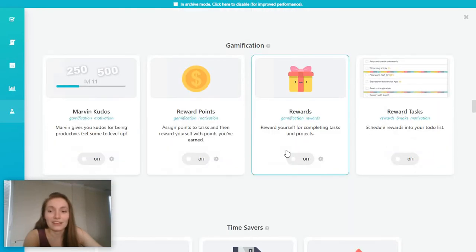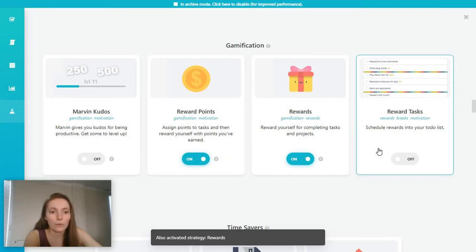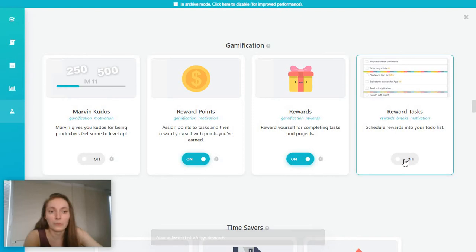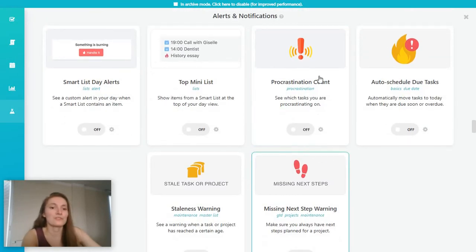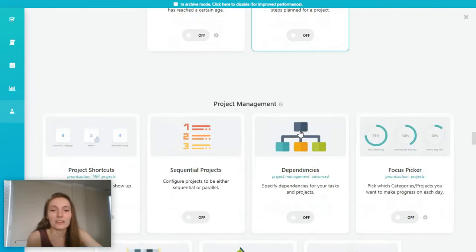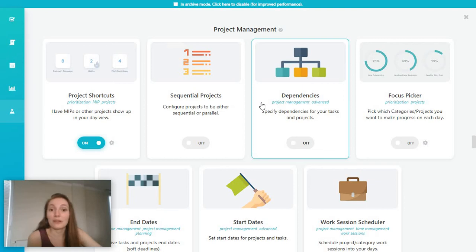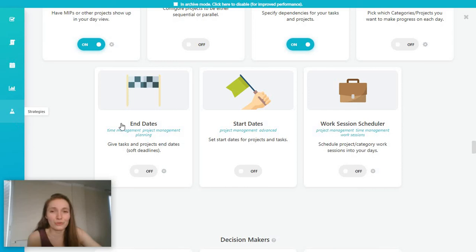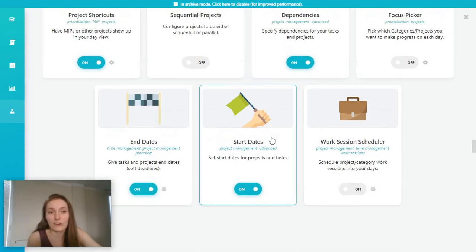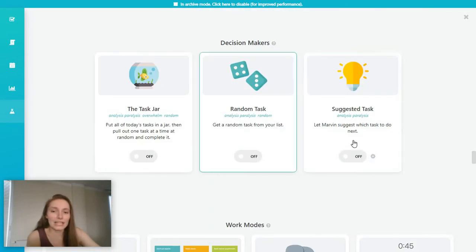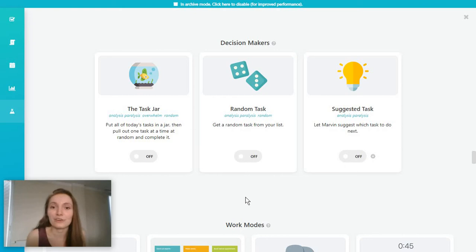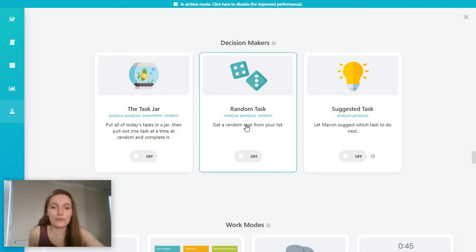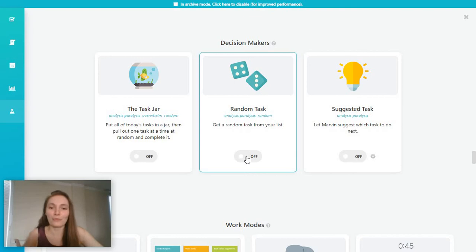And you can even gamify your system with, for example, reward points or reward tasks. And there's also just a lot of extra options, including the super fun procrastination count and just a lot of other experiments you can play with. Yes, we also have dependencies. But again, you will have to go to the strategies to set these. And maybe an end date and a start date will also be something that's super important for you. There's also this section for decision maker tools. So essentially, these are all exactly what the feature says they are. Strategies for tackling your tasks. So for example, if you're not exactly the best at choosing what tasks to work on next, you can just opt for something like a random task feature.